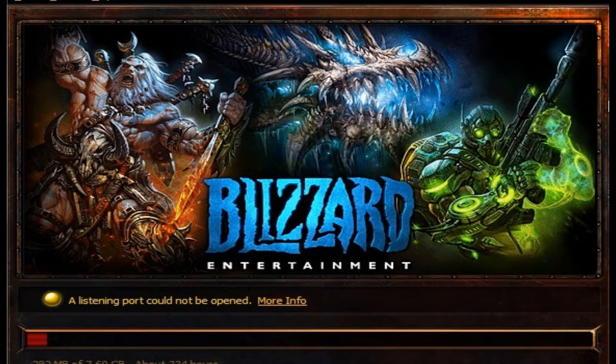Hey guys, how you doing? I know some of you might be having problems downloading Diablo 3 — it's either going extremely slow or it's not going at all.